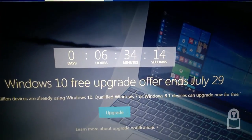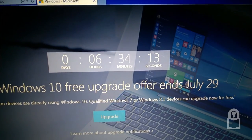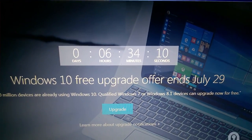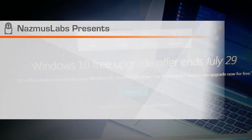0 days, 6 hours, 34 minutes, 13, 12, 11, 10 seconds.